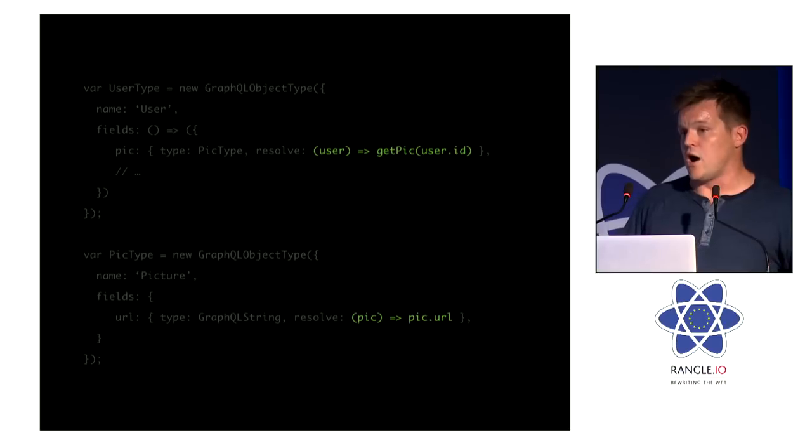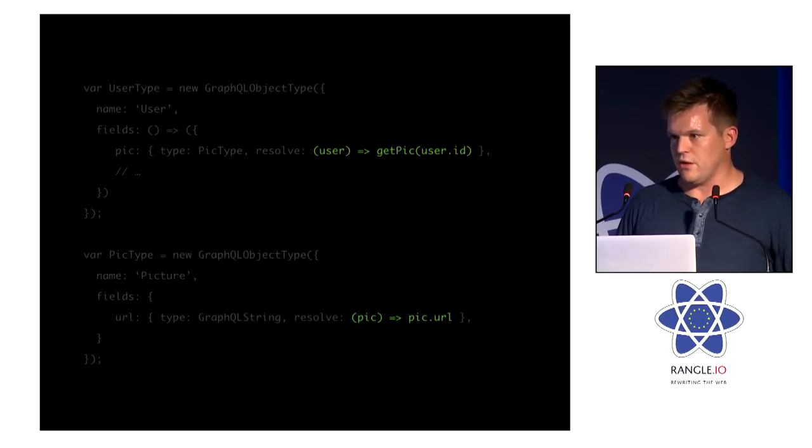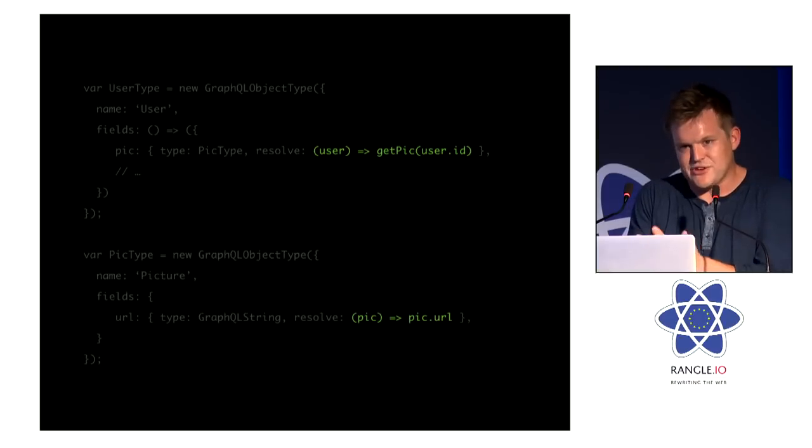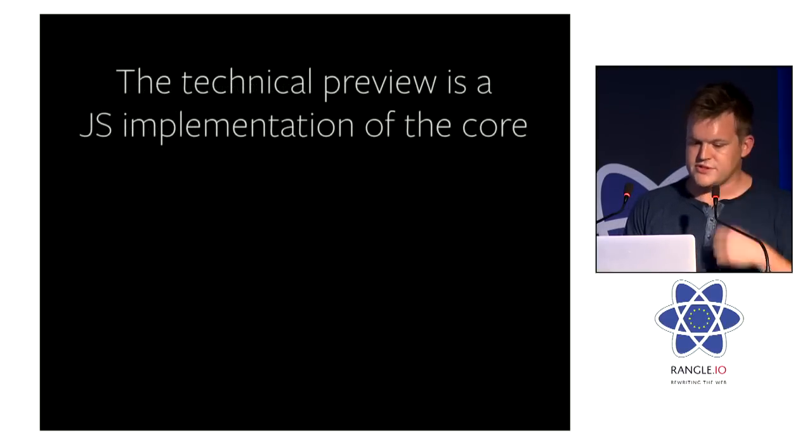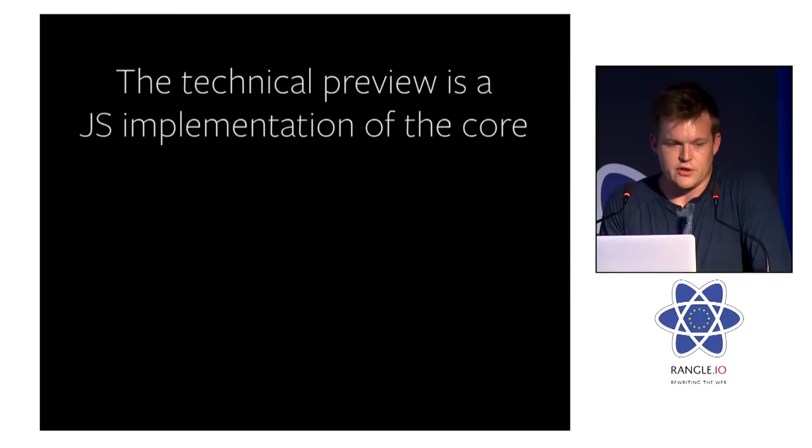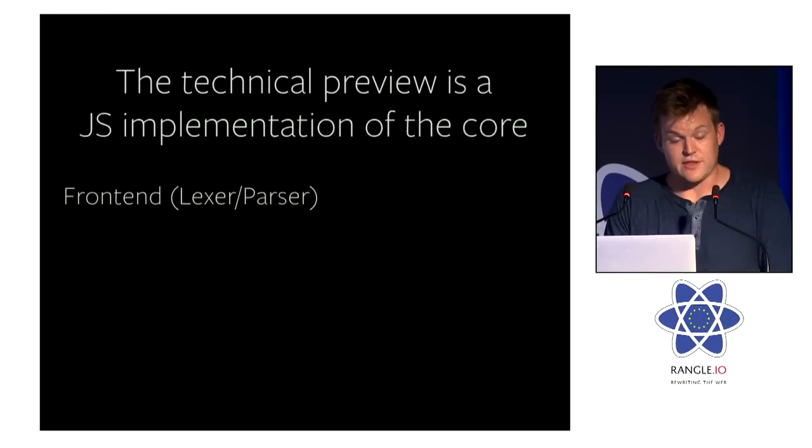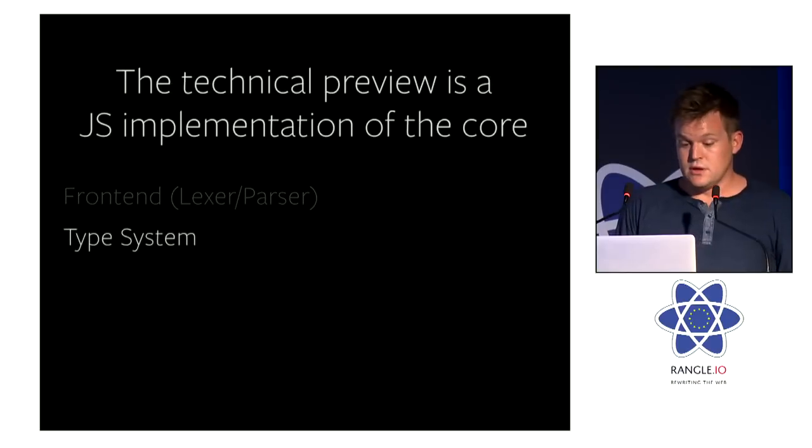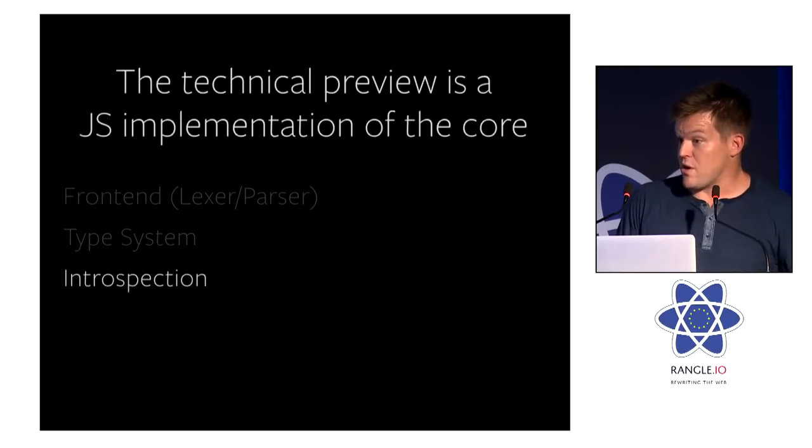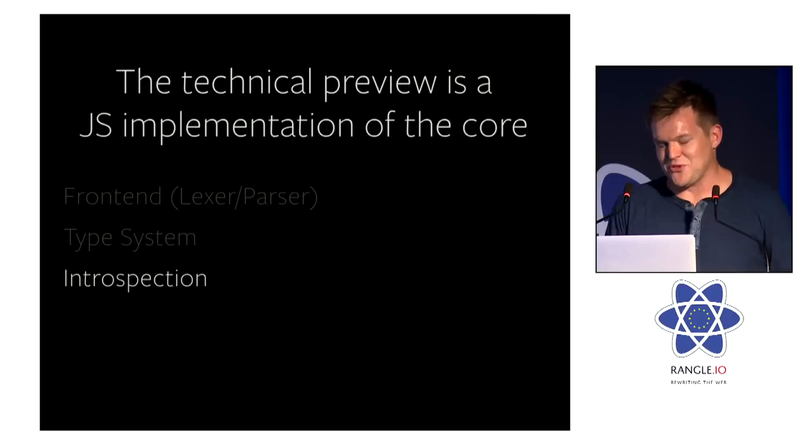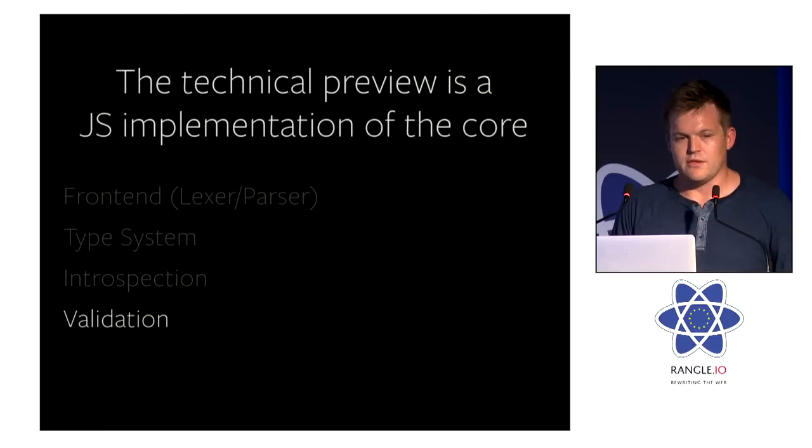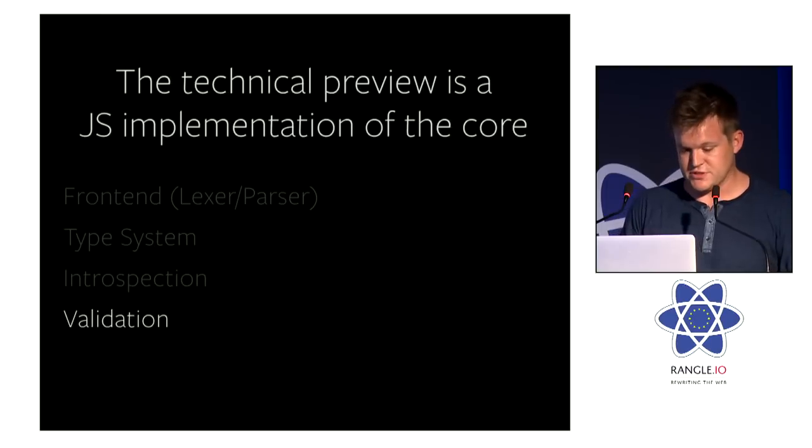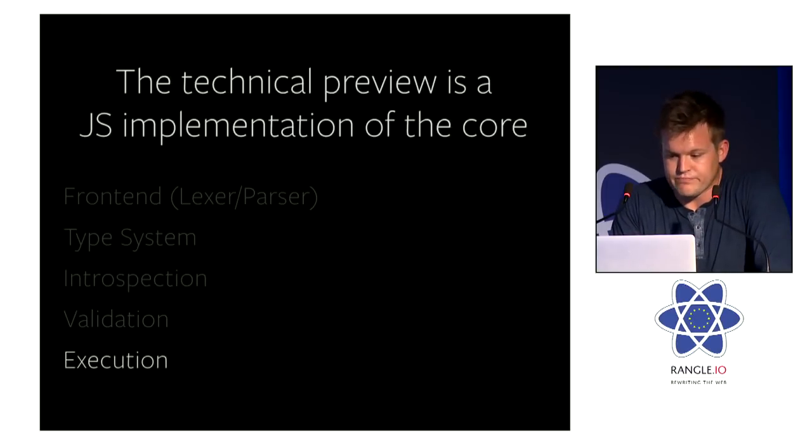And this is a really, really powerful mechanism for getting massive parallelization out of your system. This is the way our PHP implementation does at Facebook as well. It exploits this natural parallelism in the fields. So the technical preview, as I said, is a JS implementation of our core. And again, that's the front end. It's a type system. It's the introspection system that queries that type system using GraphQL itself, which, again, makes us really happy. Validation, which validates that the query is valid within a specific type system. And the execution engine.